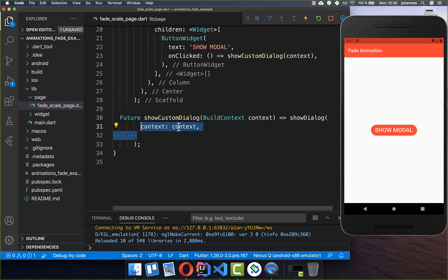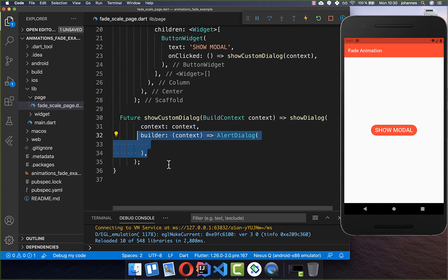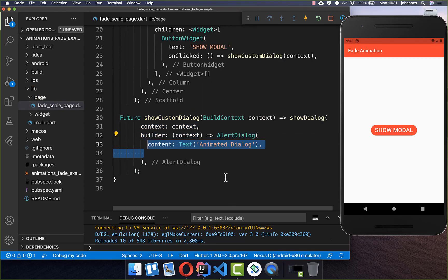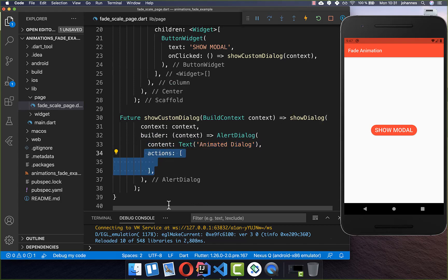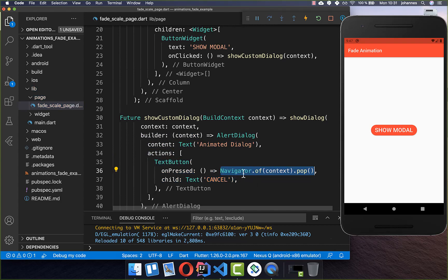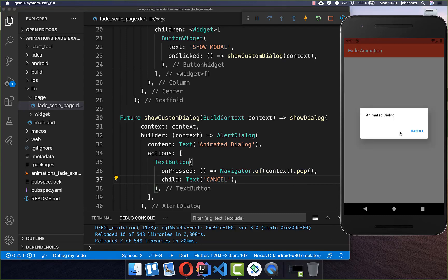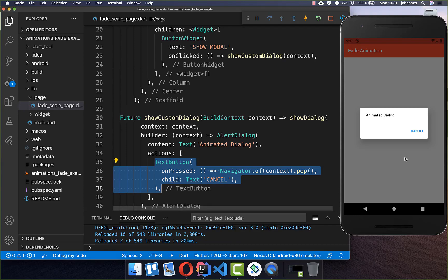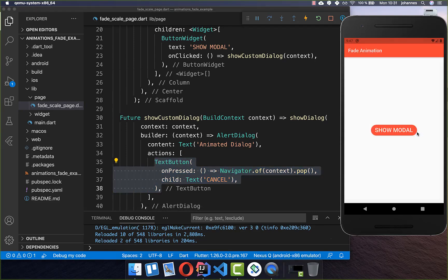You need to supply here a context, and after that you can create your dialog. I create an AlertDialog with a title and some actions — for example a button that calls Navigator.pop to close the dialog. This opens a normal dialog with a cancel button, and with it you can cancel the dialog again.